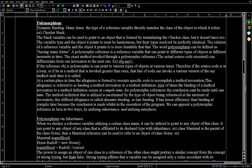Today we'll learn about polymorphism and we'll first start with dynamic binding. Many times the type of a reference variable directly matches the class of the object it refers to. For example, a black variable can be used to point to an object formed by instantiating the checker class, but it doesn't have to. The variable type and the object it points to must be harmonious, but their types need not be perfectly identical. The relation of a reference variable and the object it points to is more flexible than that.